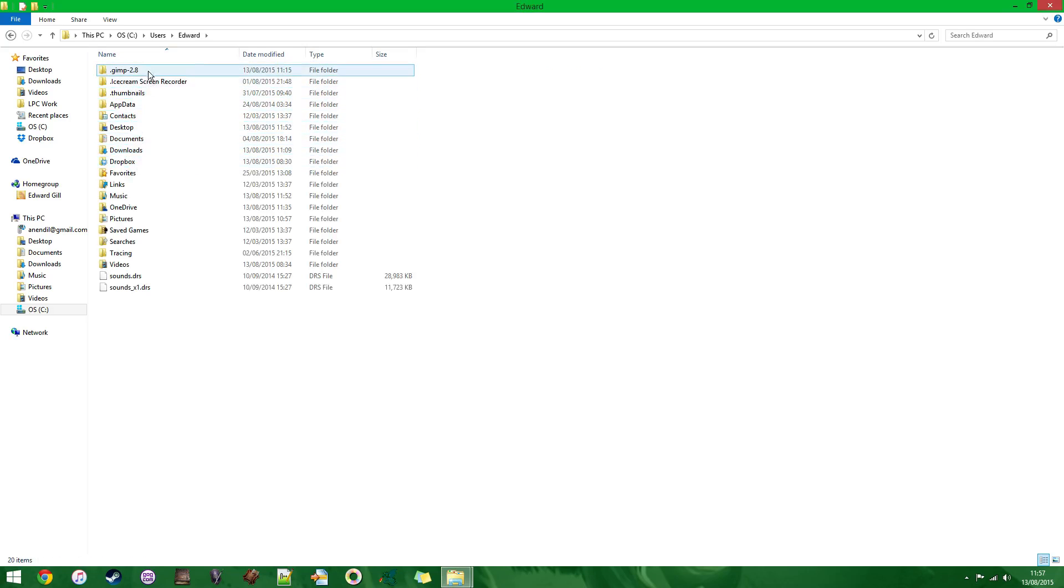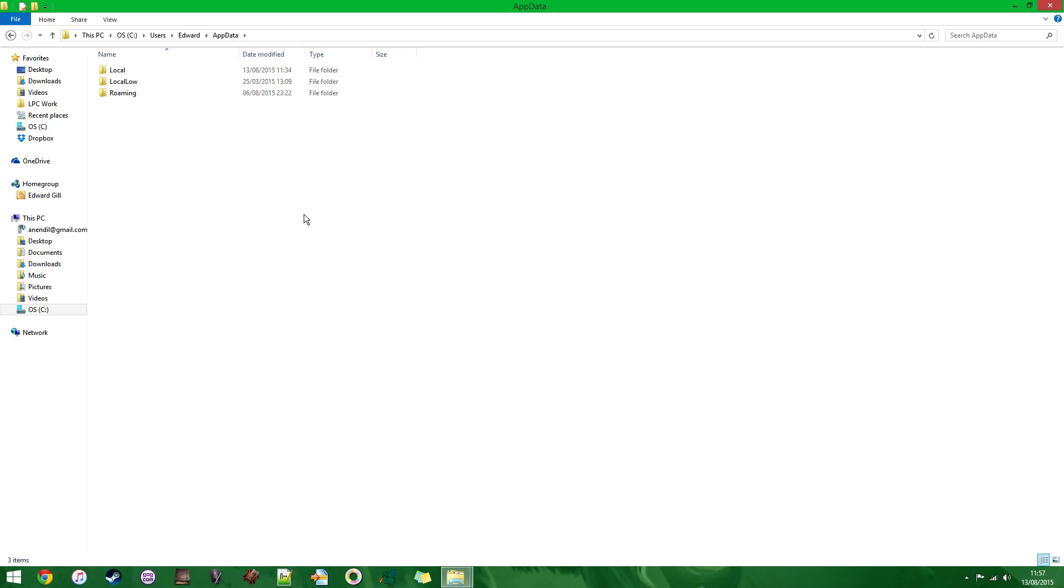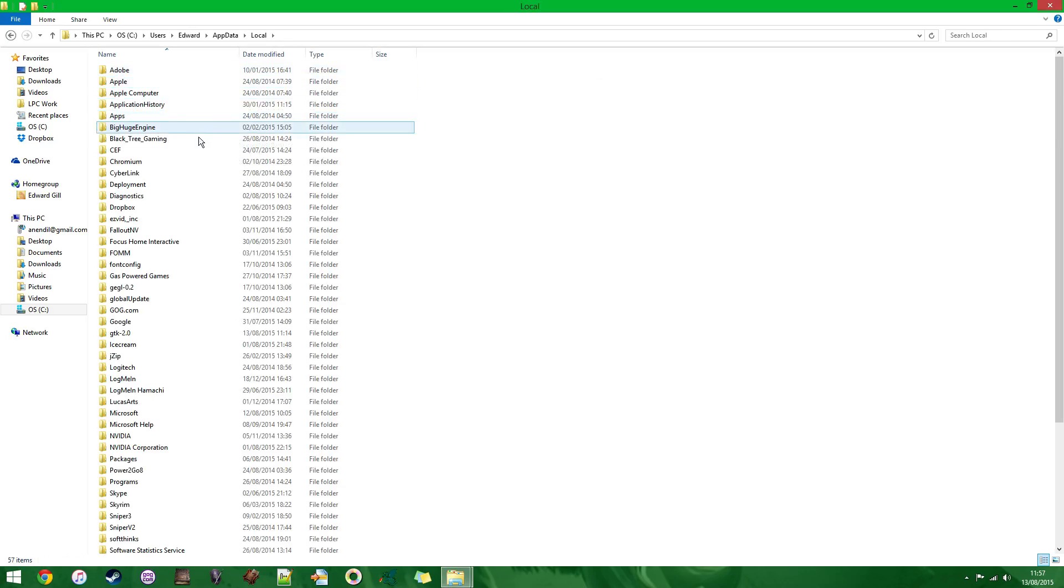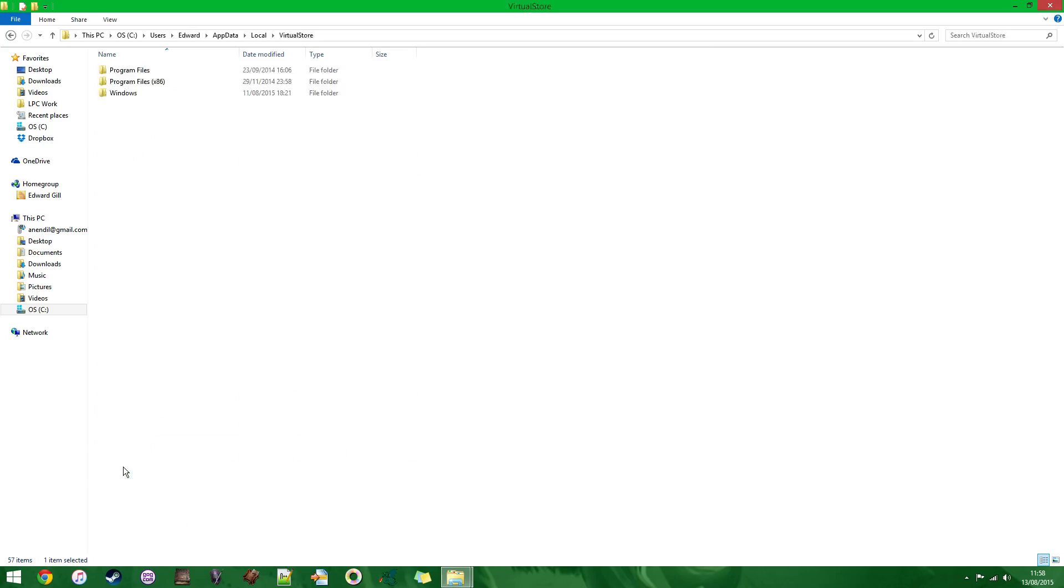And then you scroll, you get a full list of this, which is more files on your computer, and you want to go to AppData, which is that one on the left. And then once you're in AppData, you want to go to Local, the top one of the three, and then scroll to the bottom as they're always alphabetical, and go to Virtual Store. There it is at the bottom.